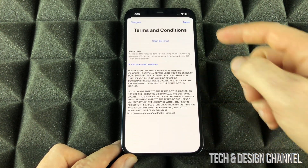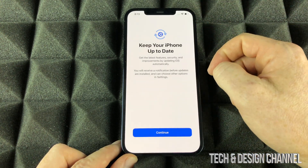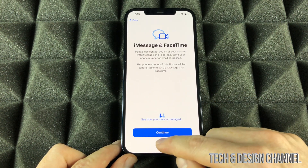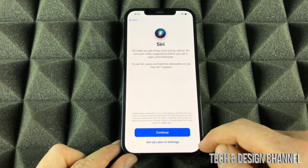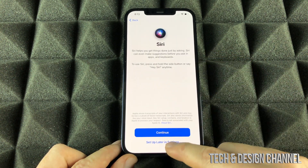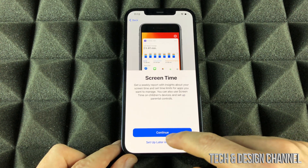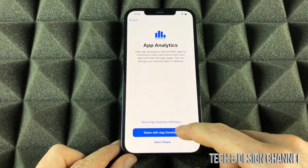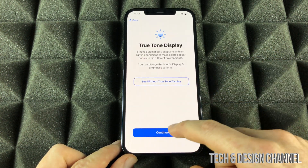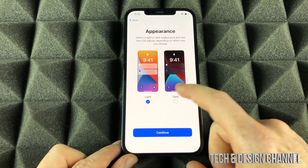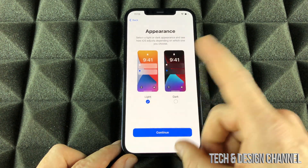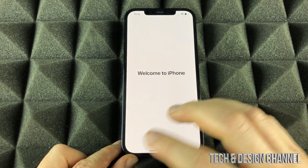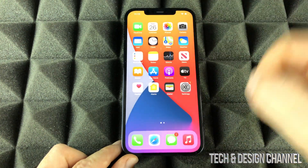We're going to keep going with all of this — I agree. Keep your iPhone up to date, sure why not. We're going to continue on, but go not now for that. Location, sure why not. And Siri — we're going to set that up later in settings. Screen time — set up later in settings as well. We can share analytics with Apple, it doesn't really matter. We can choose whether we want light mode or dark mode — we'll leave it as light mode for now. Continue, display zoom — same deal, we're going to leave it all to default. Right now we are all done with our setup.